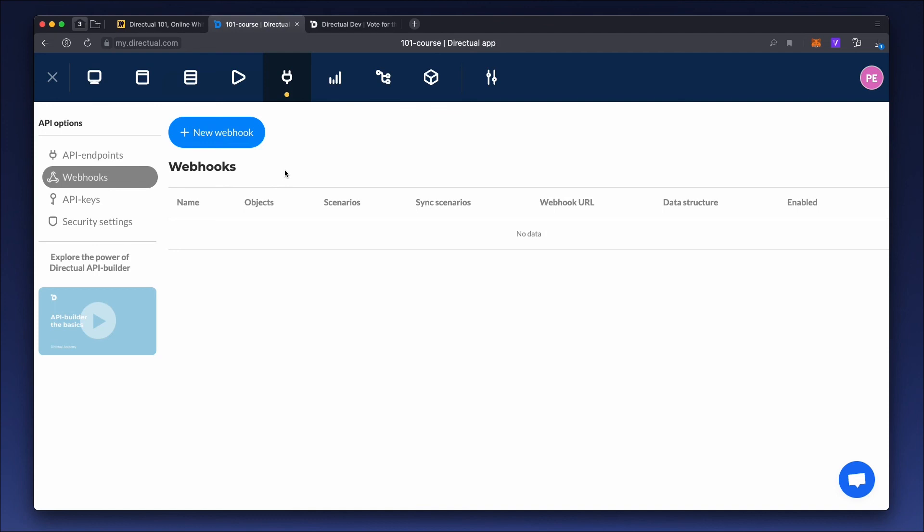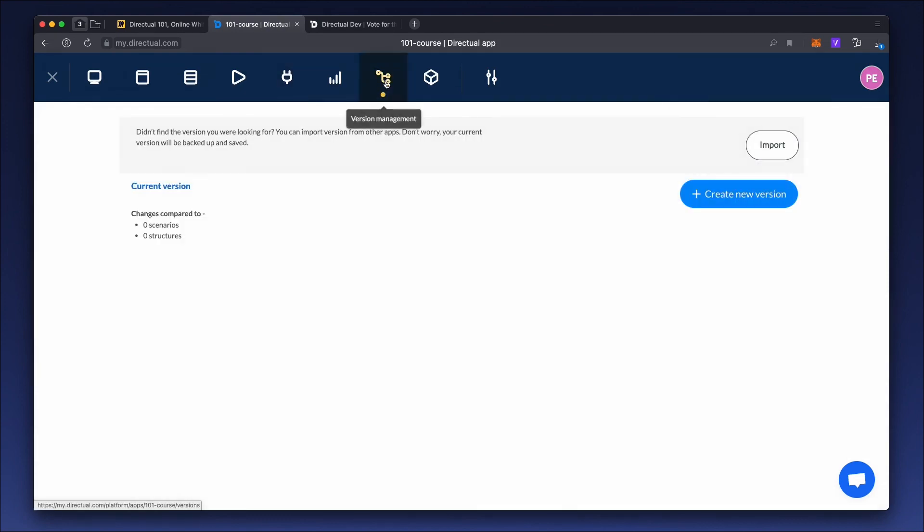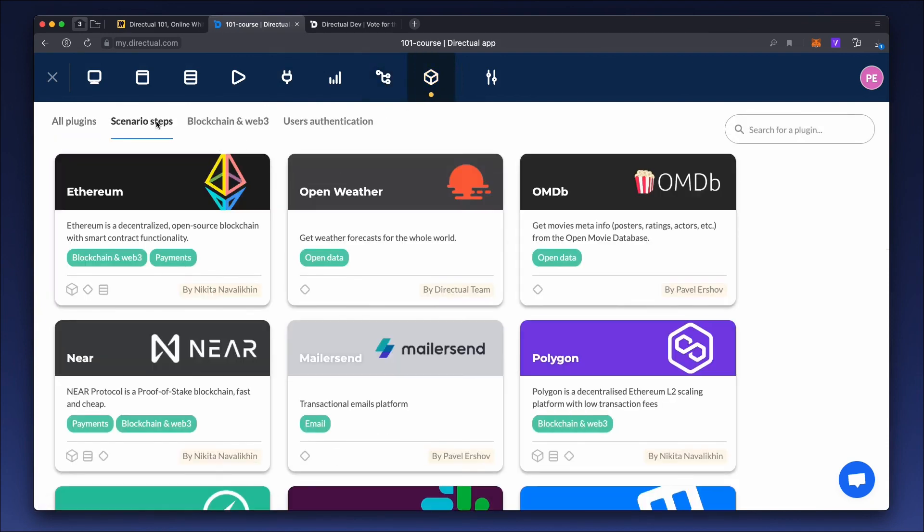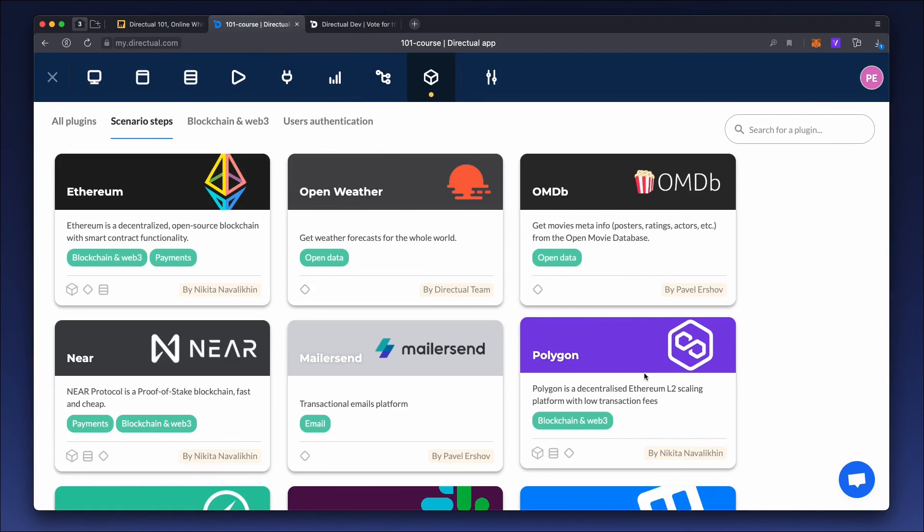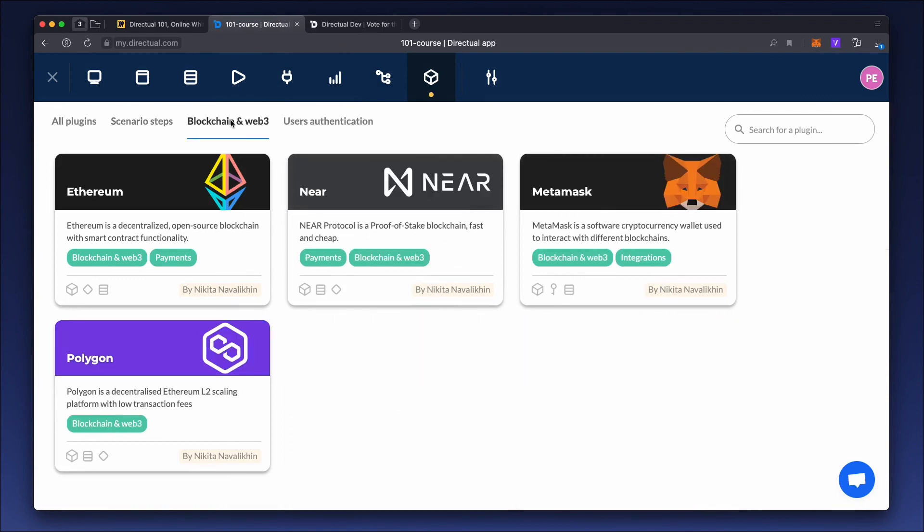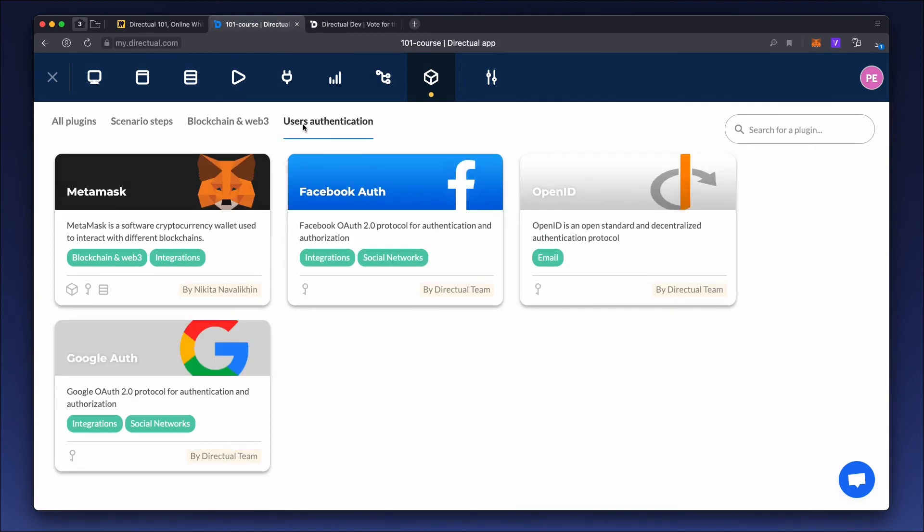There are also many other useful features, including version management and plugins. Integration with external services that are already pre-installed, such as email, messengers, authorization plugins like MetaMask or Facebook.